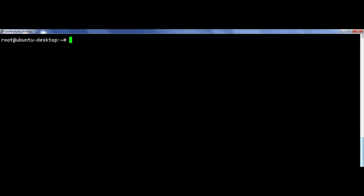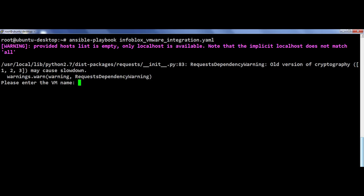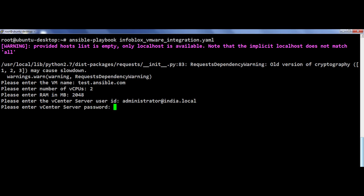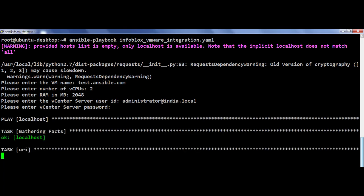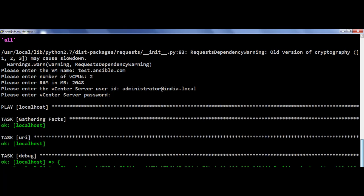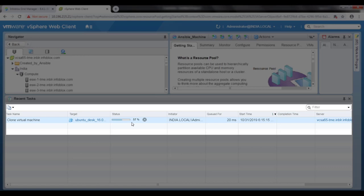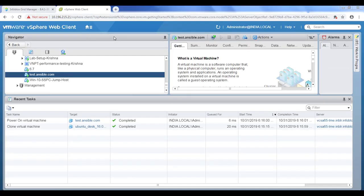Now let's hop on to our Ansible server and get started. I will invoke the Ansible playbook and punch in my environment details like VM name, resource specifications, and vCenter server details. Here we see that the Ansible playbook has started. Let's quickly log into our vCenter server to validate that the VM provisioning process has started. And here we see that VM creation is in progress. Finally, our VM is created.